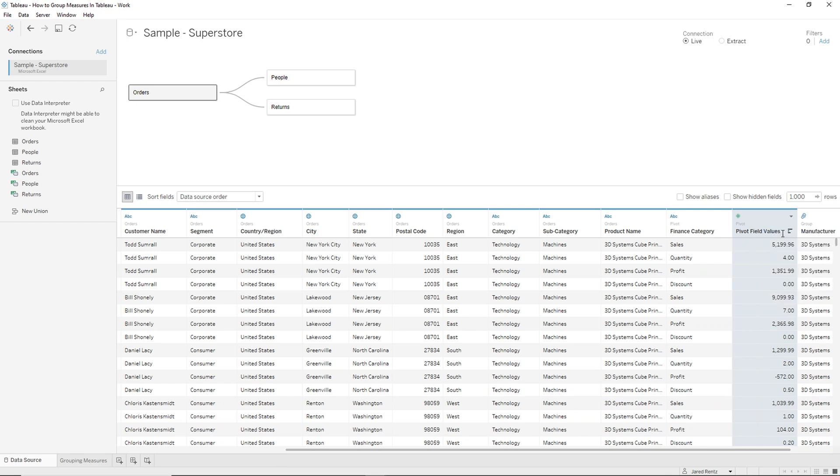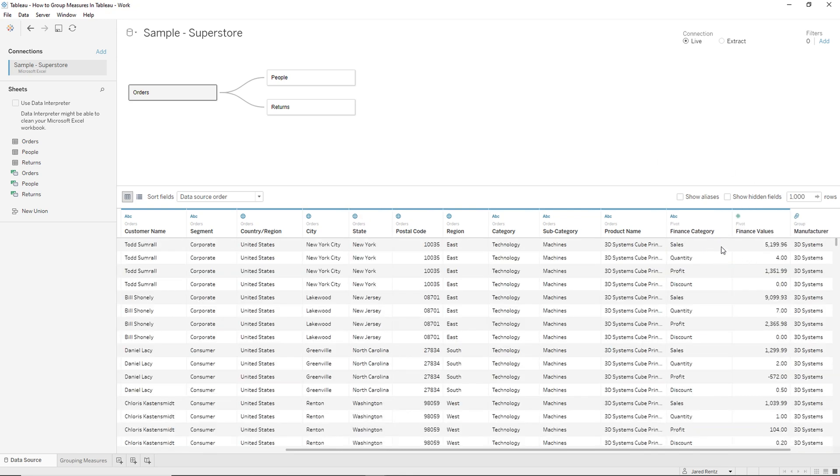And then here we have the value. So we'll right click, we'll rename these and I'll call this the finance values. So now we have our finance category and then the values that were there are now transformed over to this.